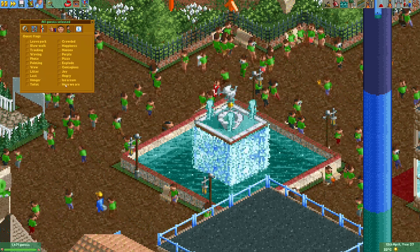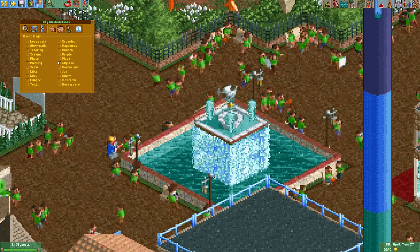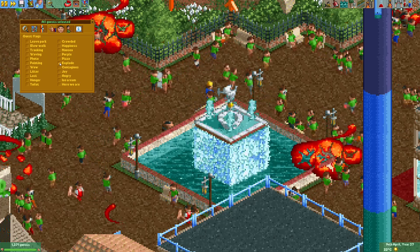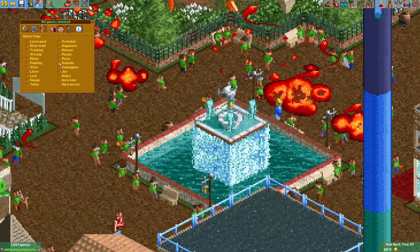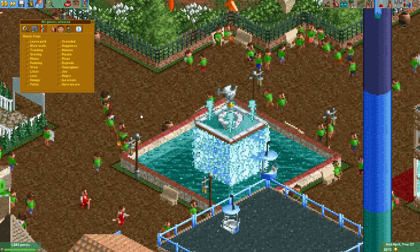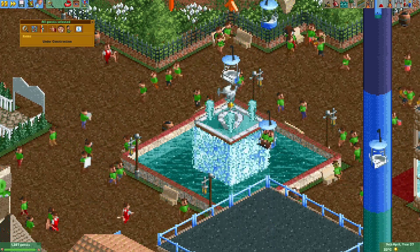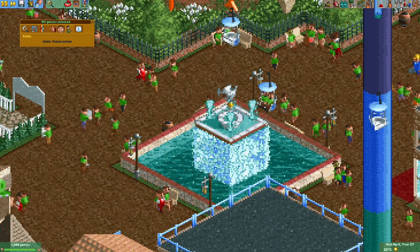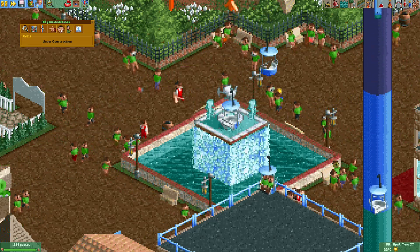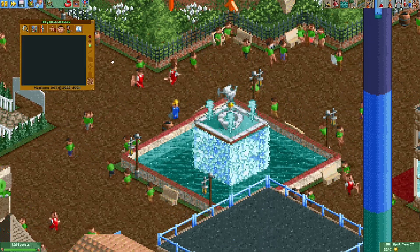You can also set all flags for all guests at once. For example, if I do this now, all guests will explode — I should disable it before I run out of guests in the park! There are quite a few things you can do while all guests are selected, though some options are disabled.